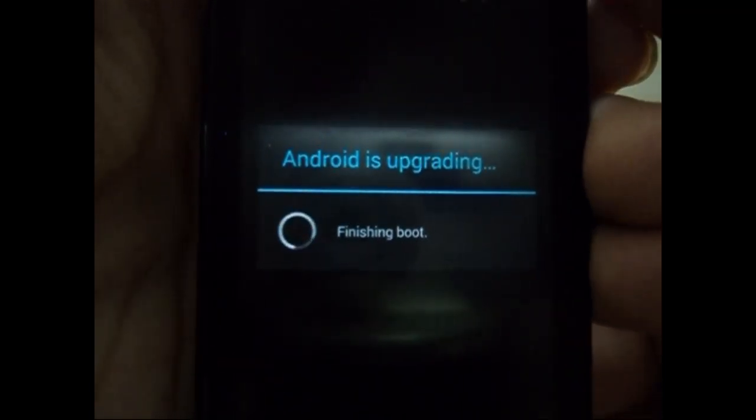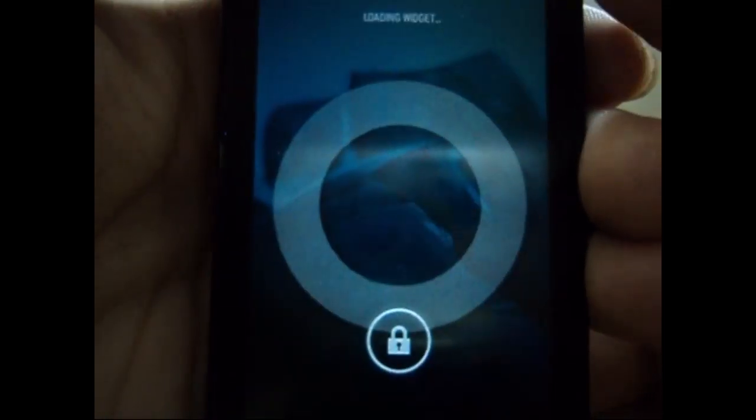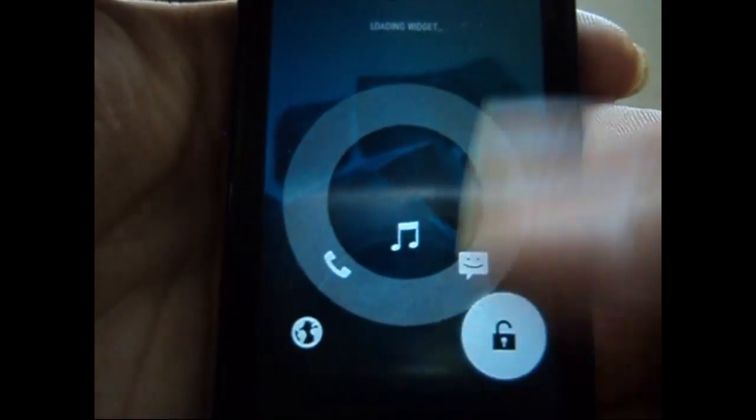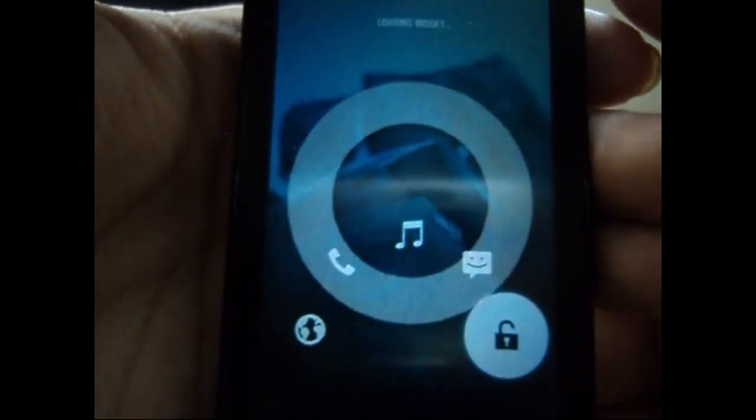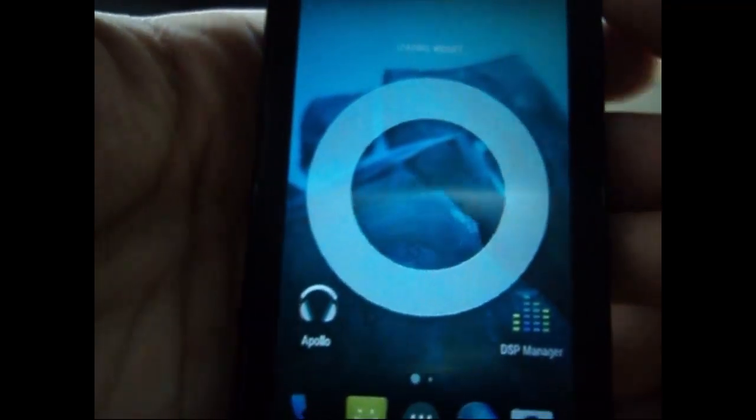I mean that's all. So you can play around with the device. Thanks for watching guys. See you in the next one. Take care.